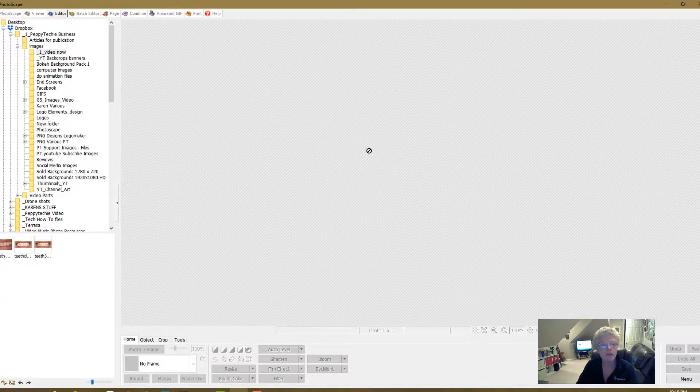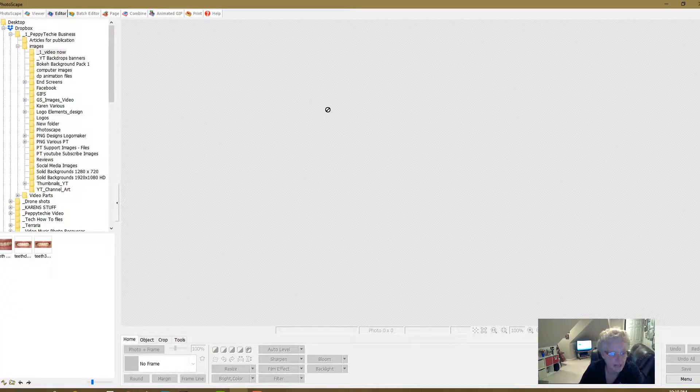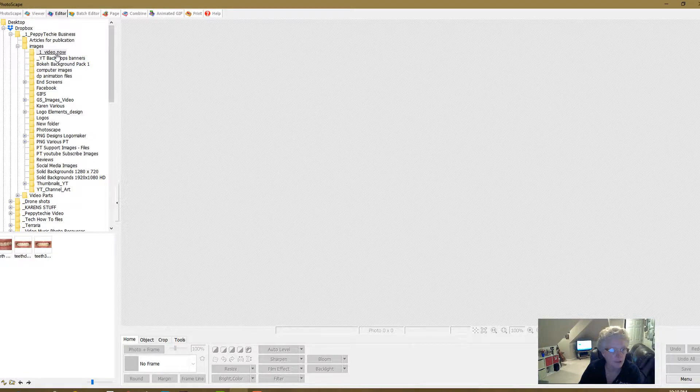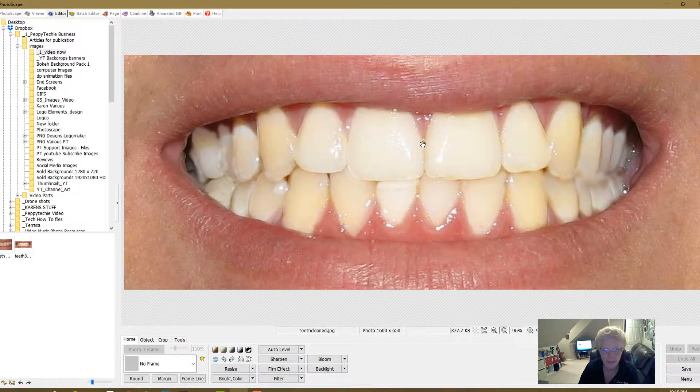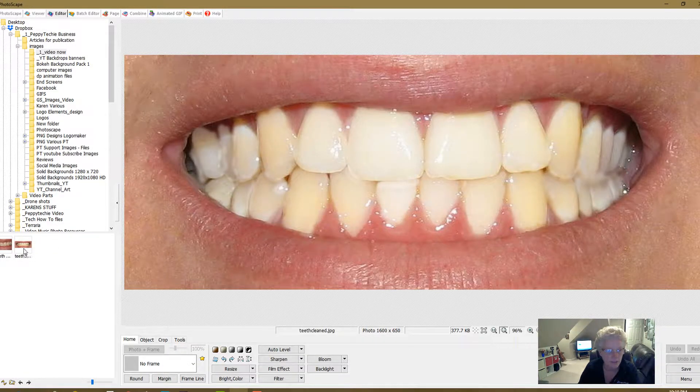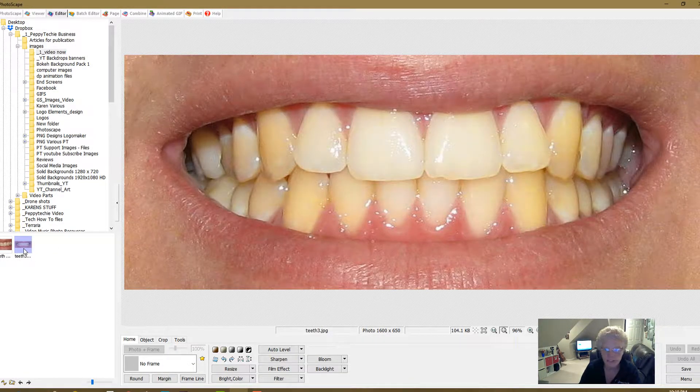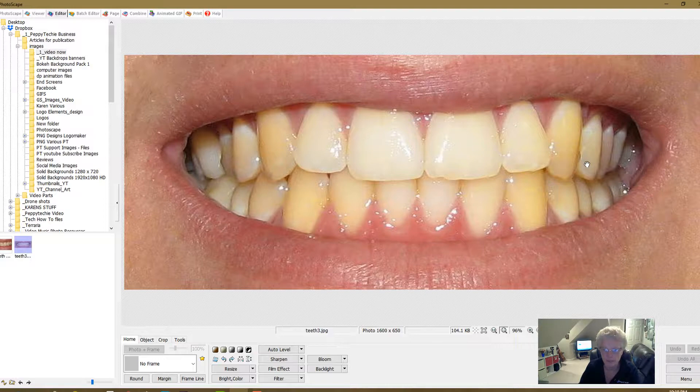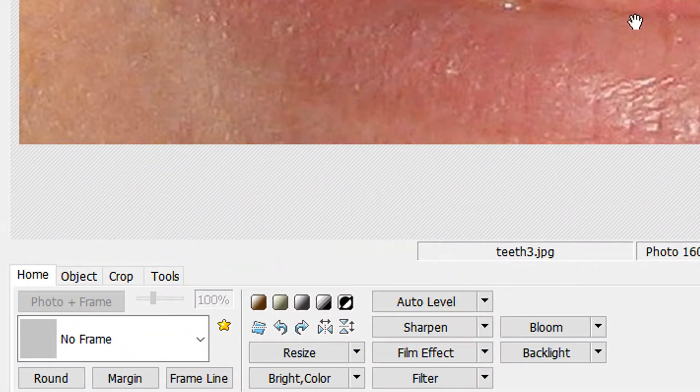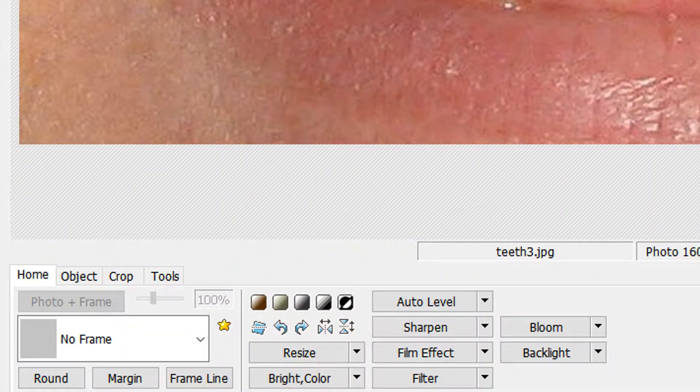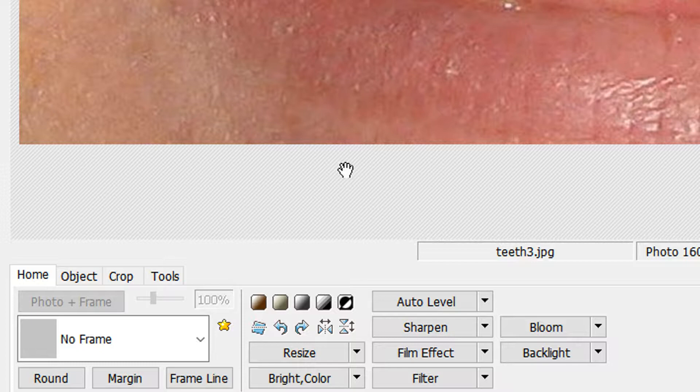Thanks for watching The Peppy Techie Channel. Let's get to it. So we are here in Photoscape and now I have a folder that has some teeth in it. Okay so we'll start with the teeth that are dirty and I just got this off the internet. It was a free picture.